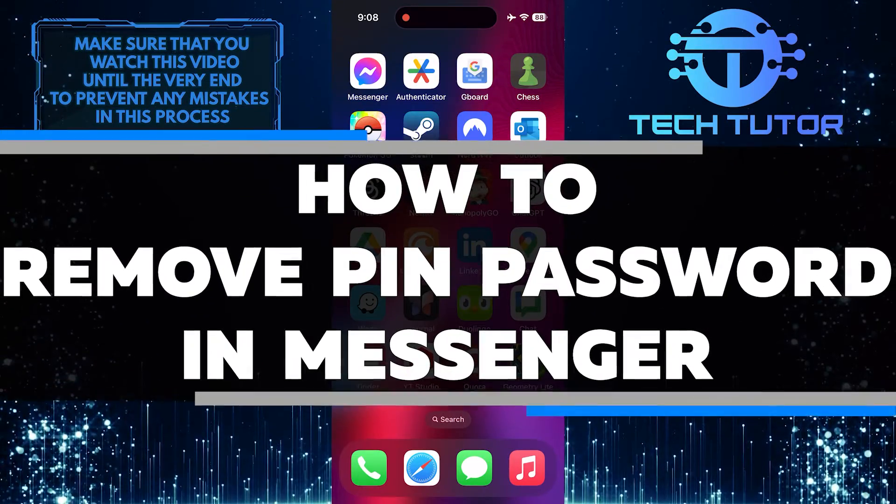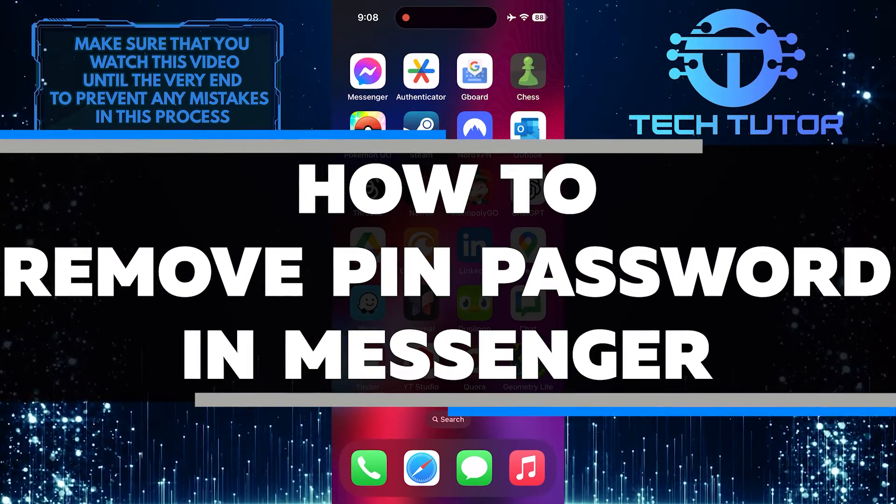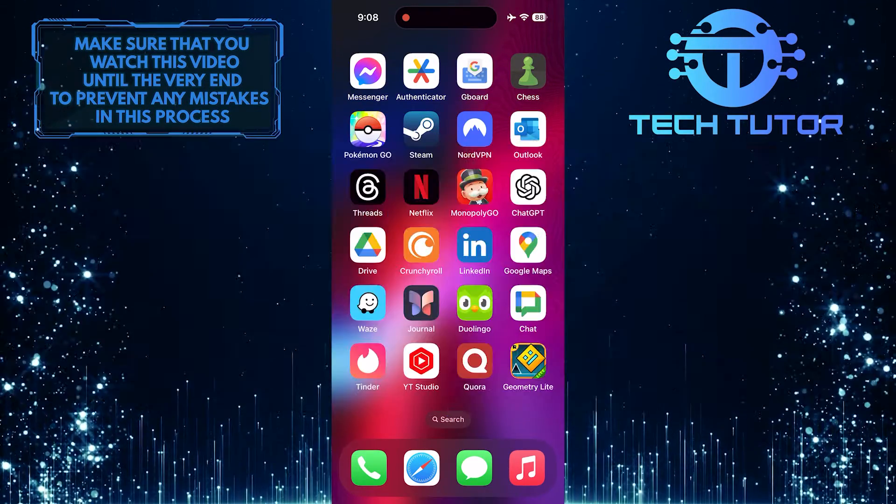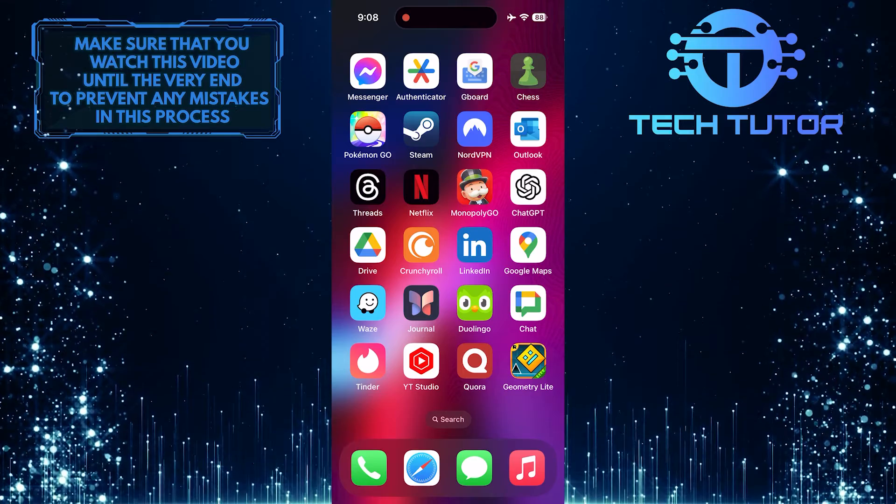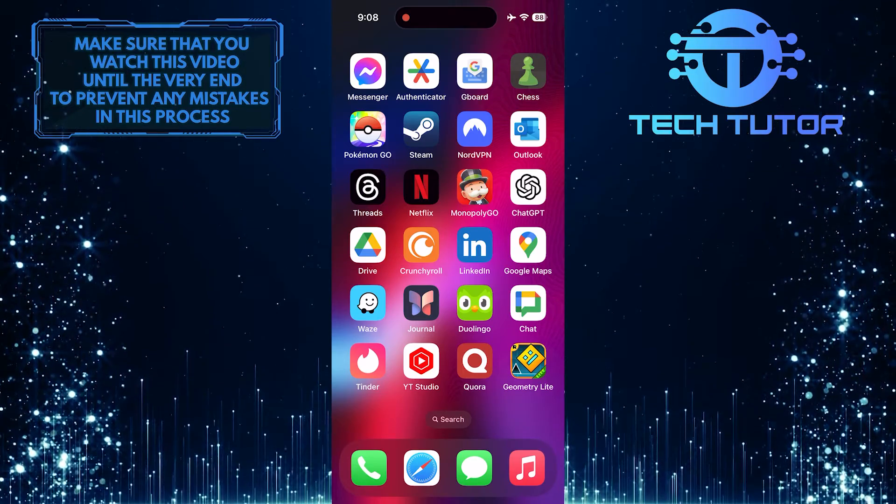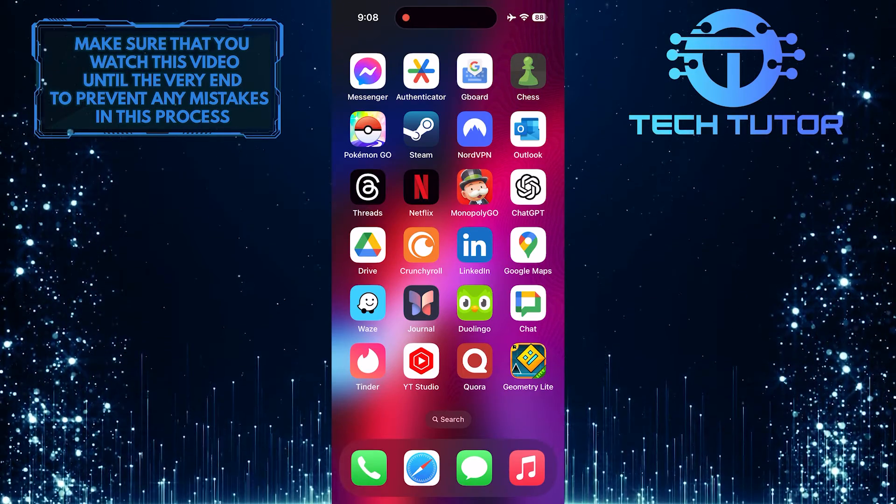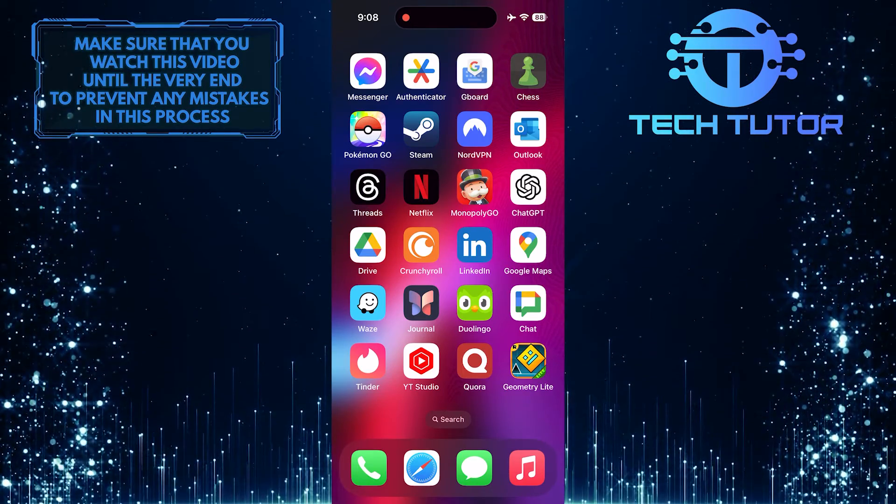In this short tutorial, I will show you how to remove the PIN password in Messenger. Removing the PIN is a simple process that can be completed in just a few easy steps.